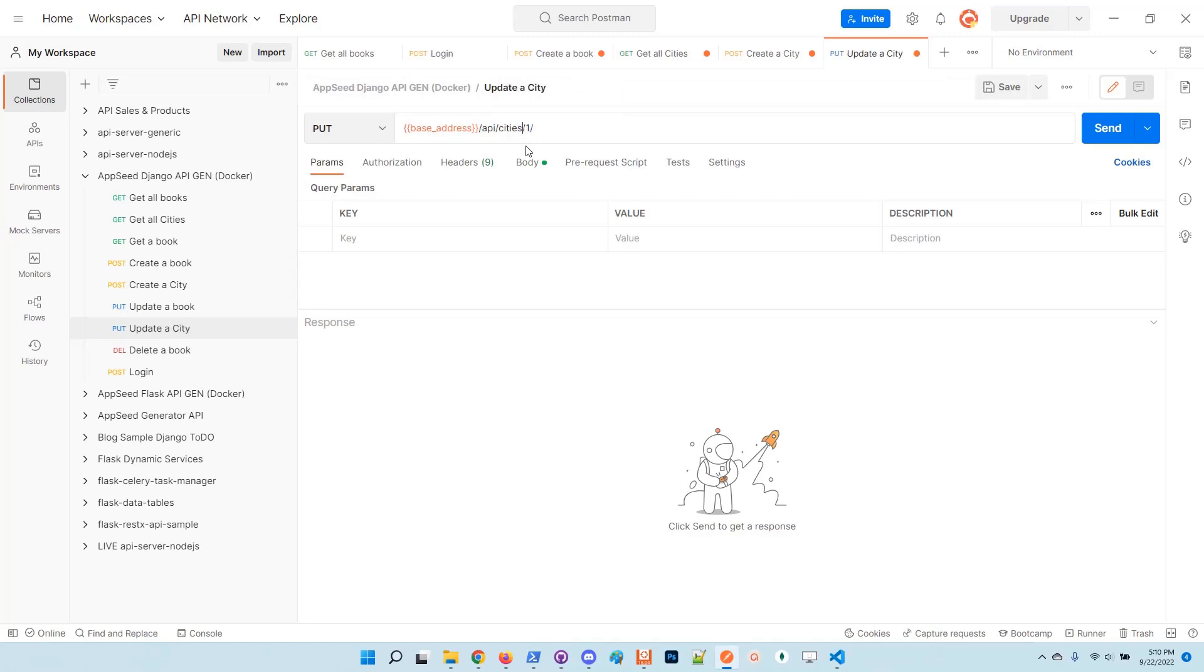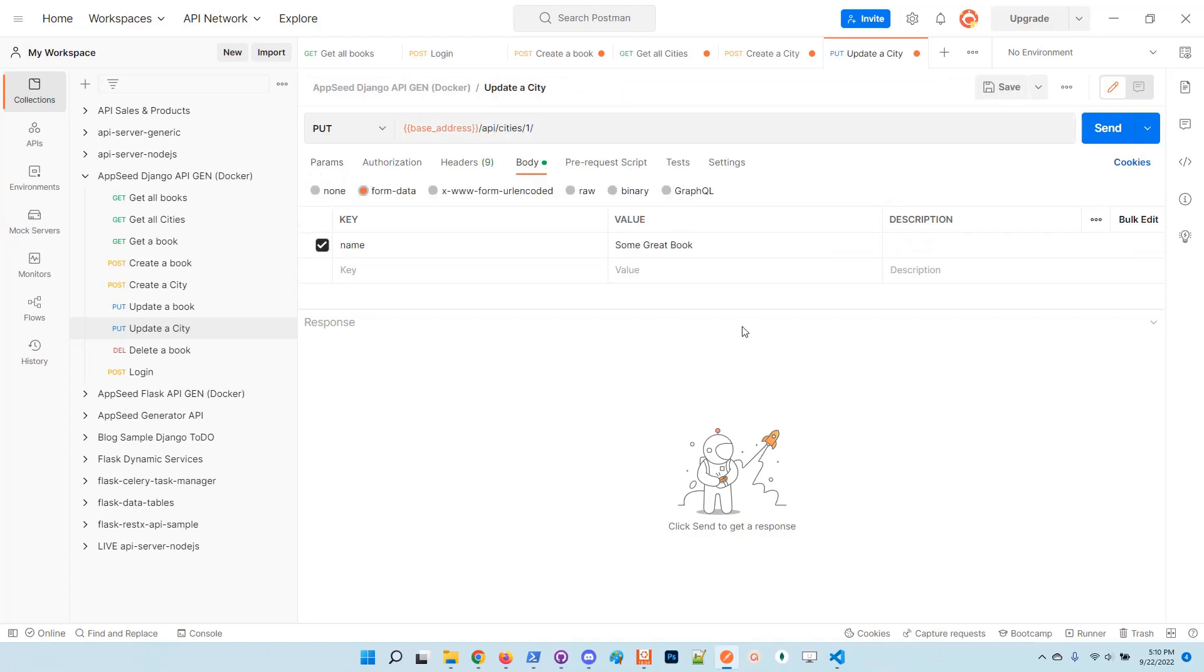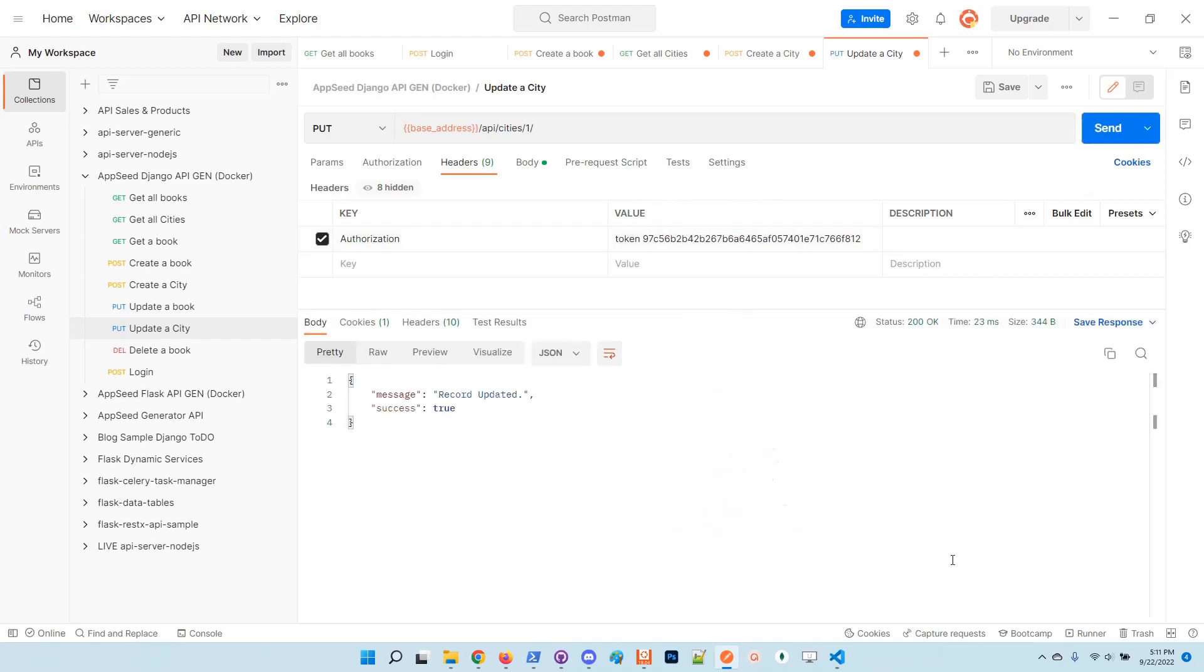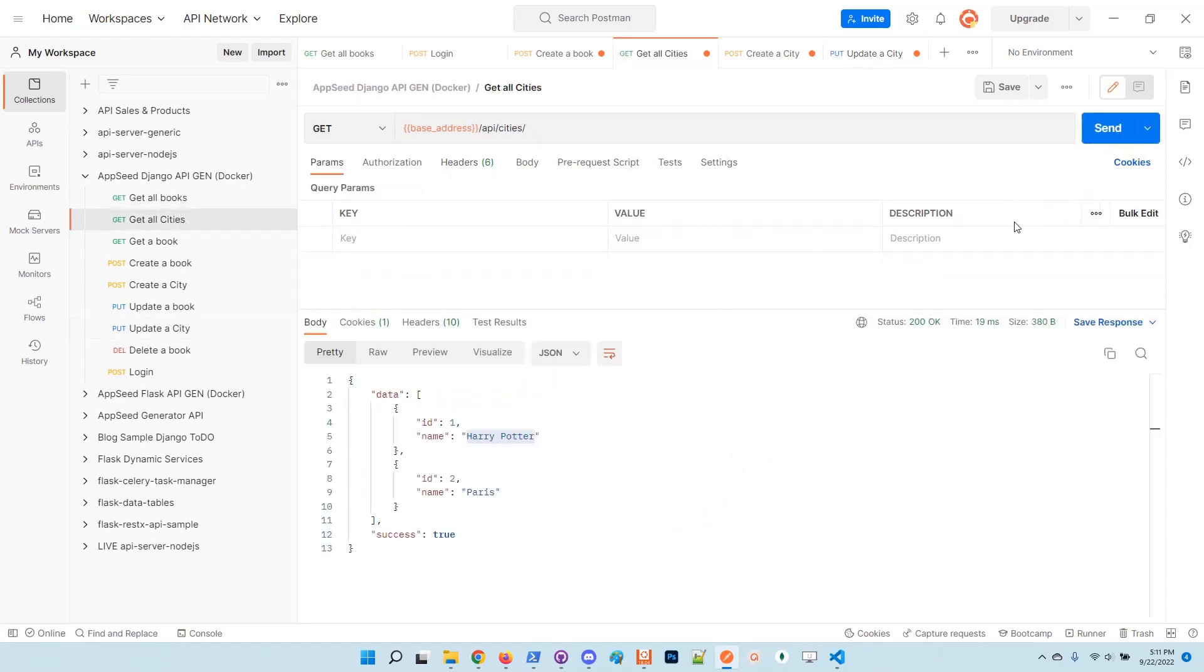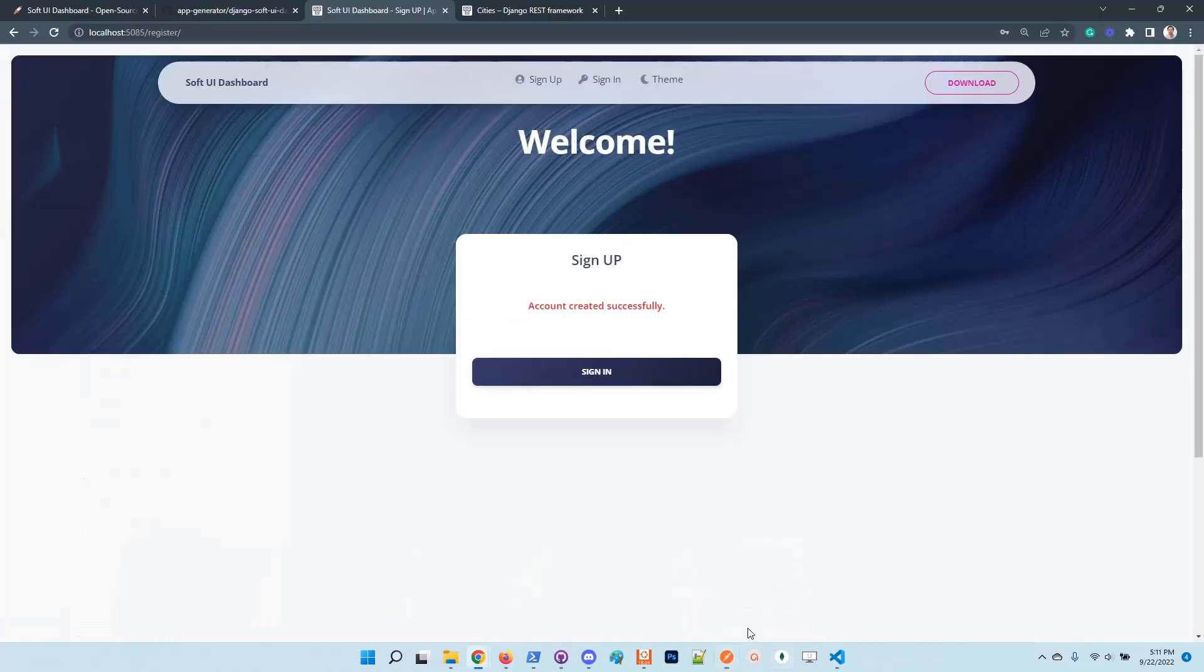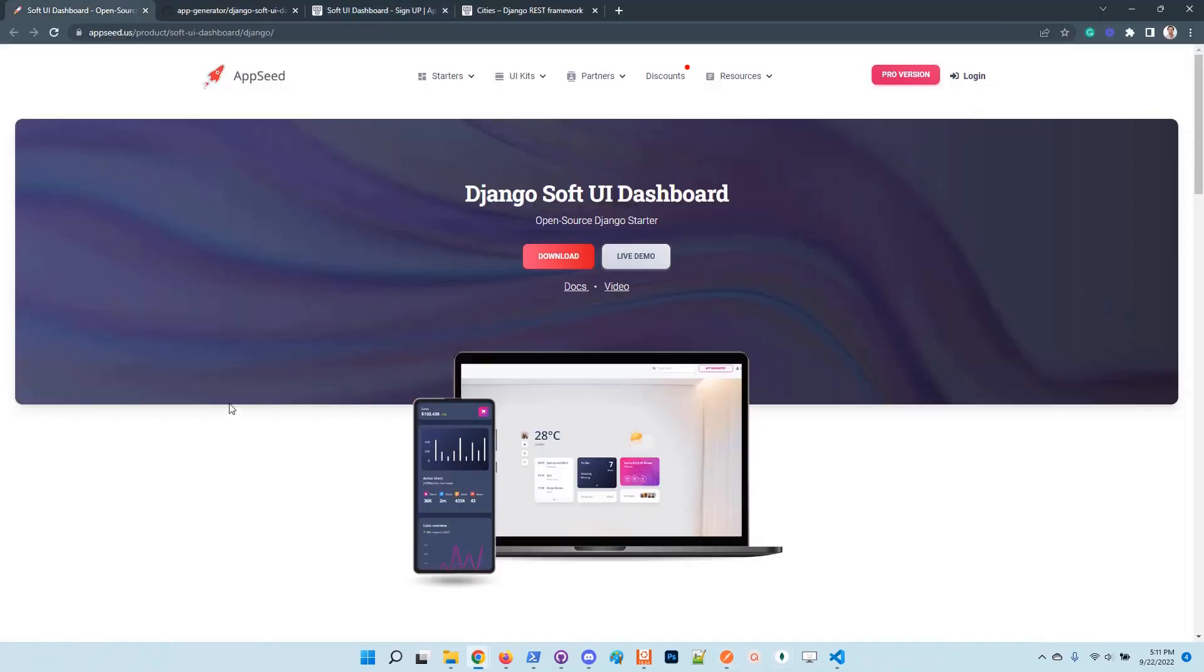Update city, duplicate. In the body here I will put London, and in the headers I will set the token. Record is updated. If we get all cities and interrogate the UI, we'll see that we have two items.